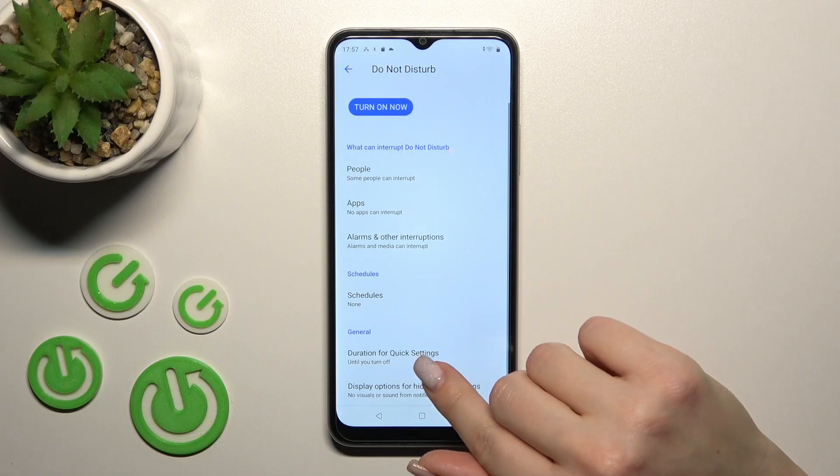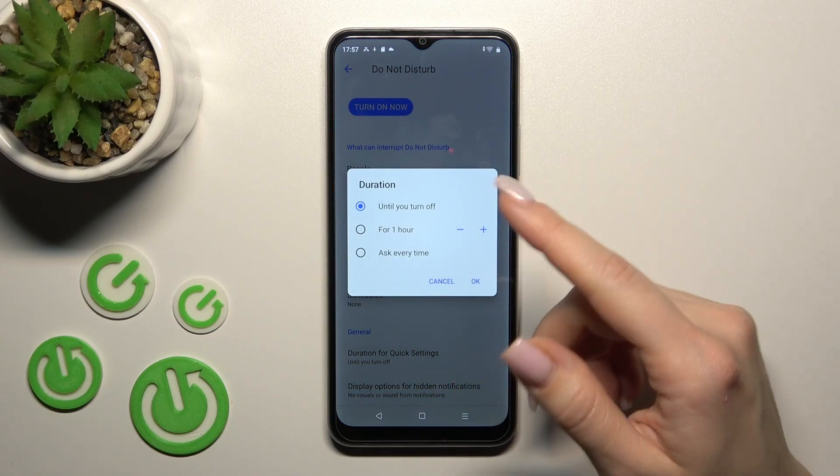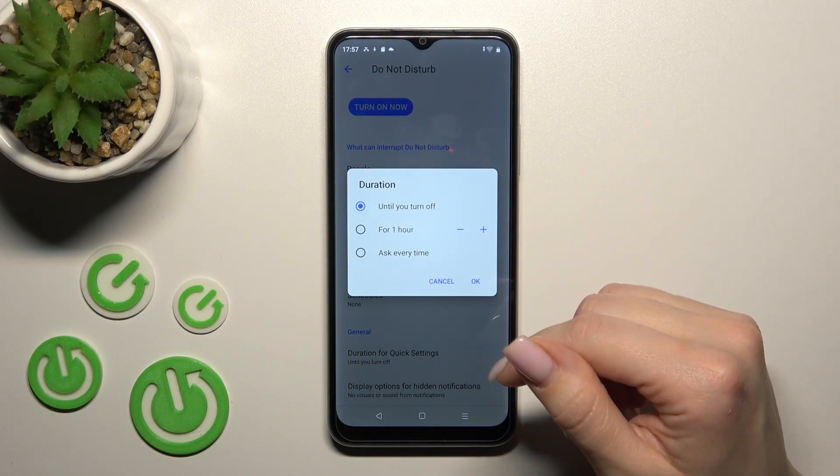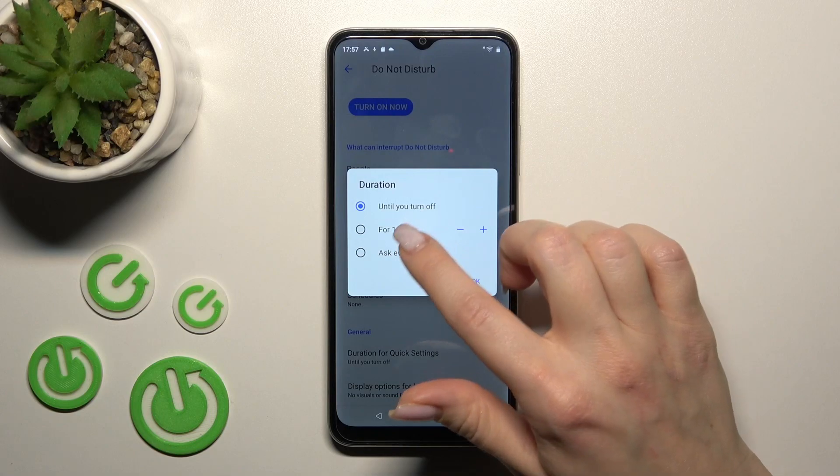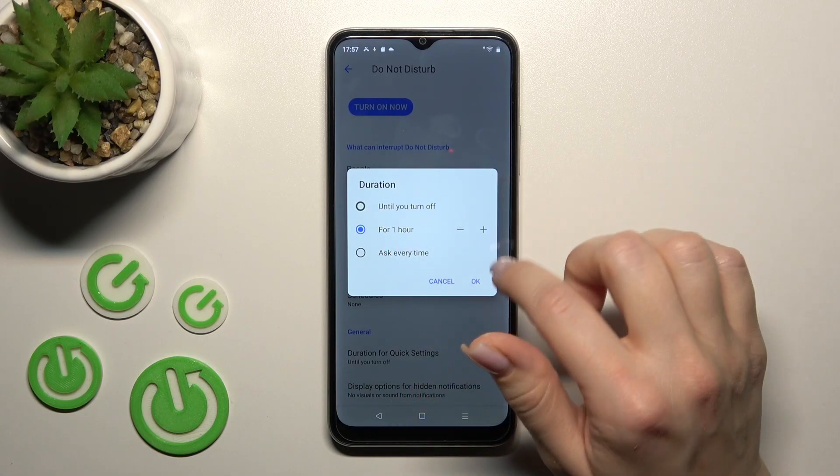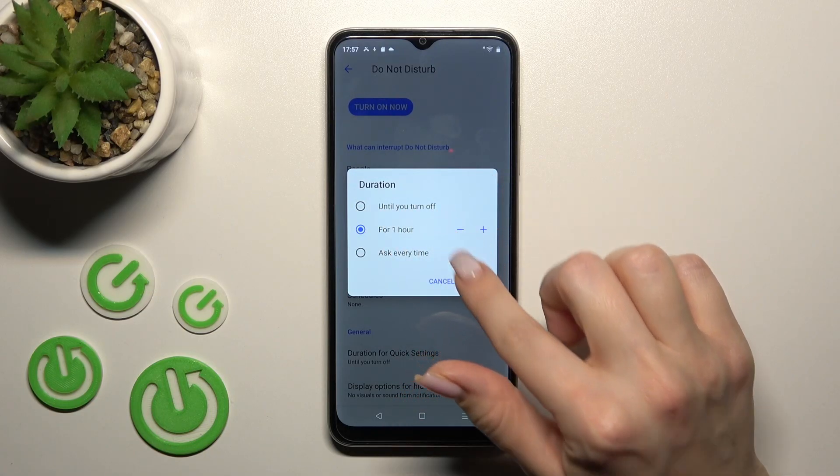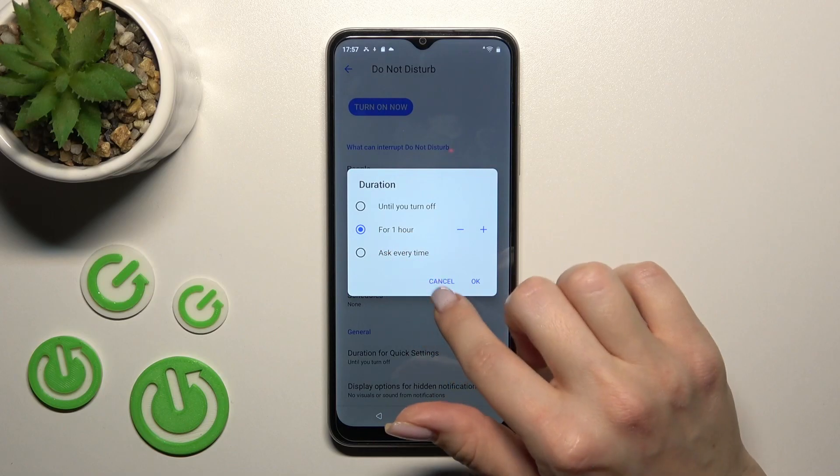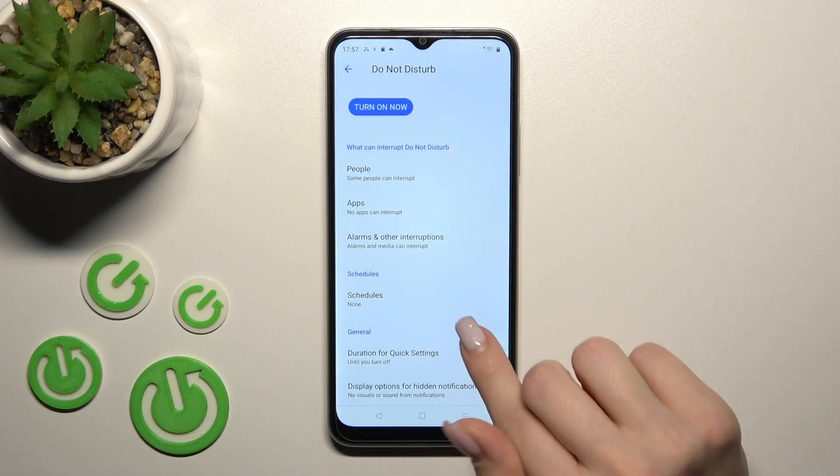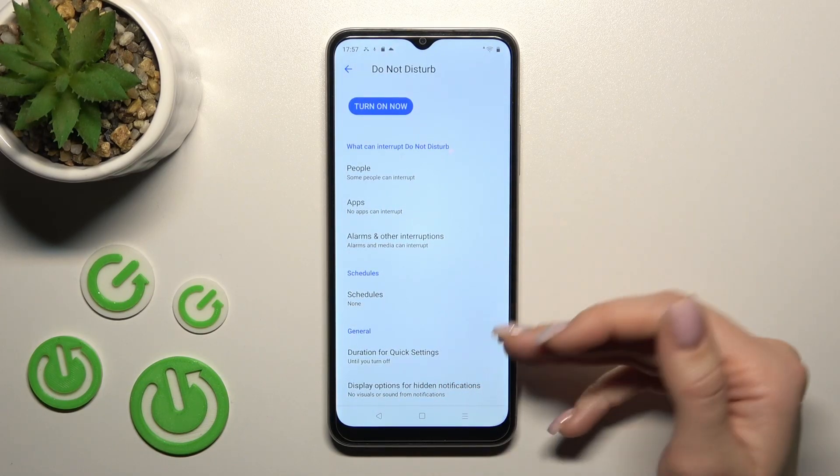start and end time. To change the duration of Do Not Disturb mode, we can switch it here for one hour, for more hours, or to ask every time. For display options for hiding